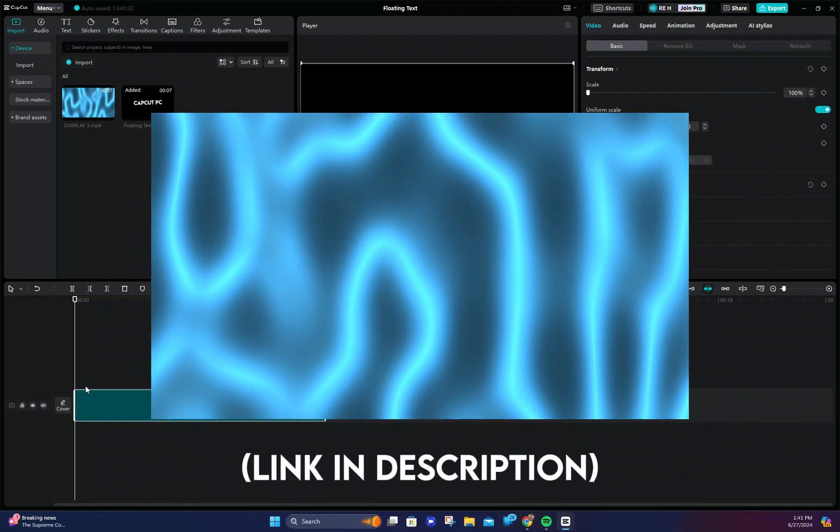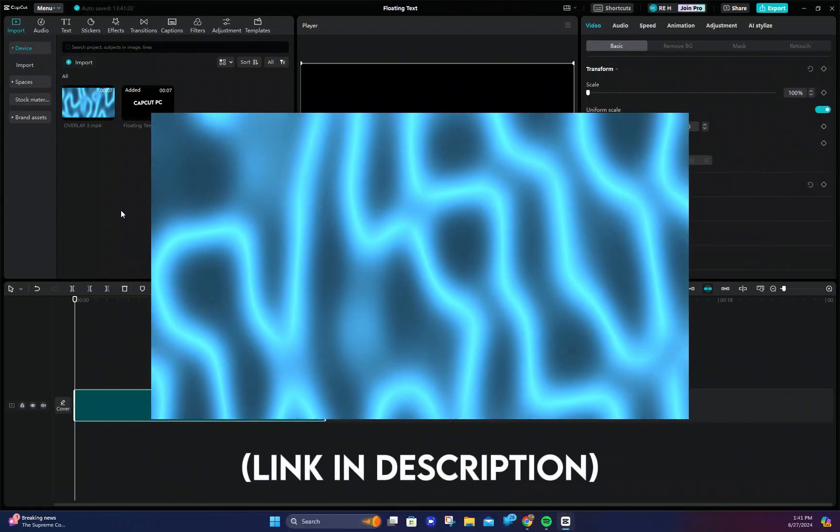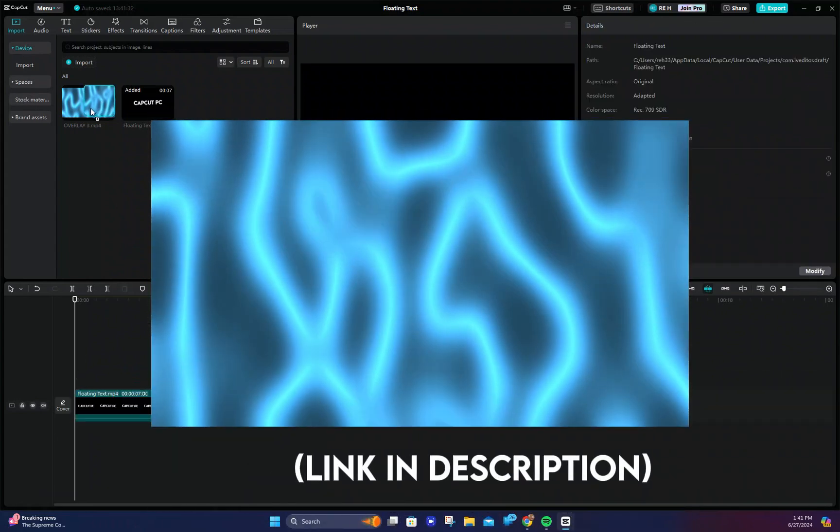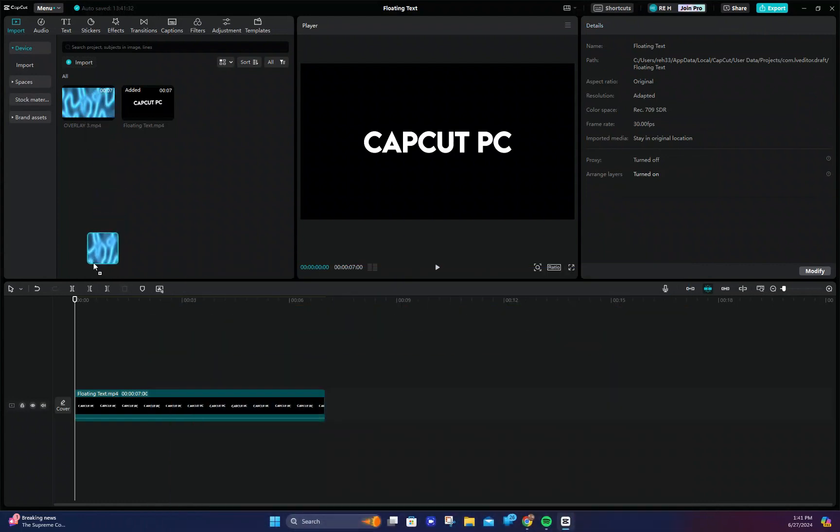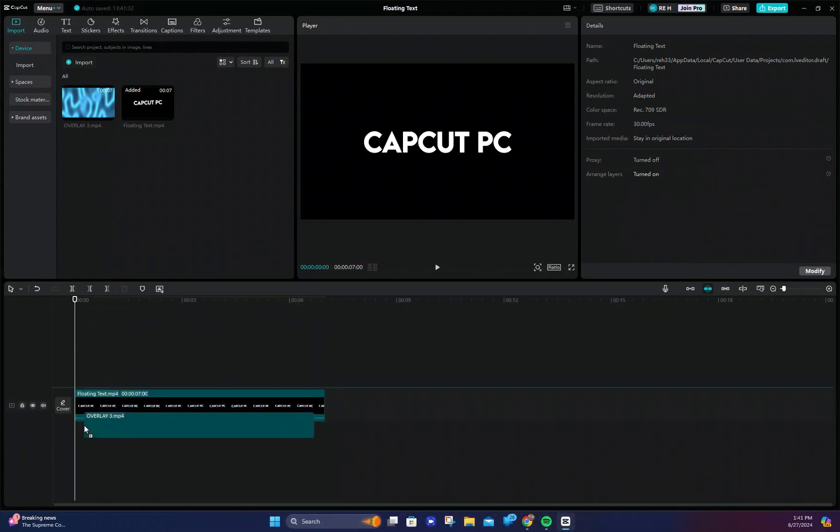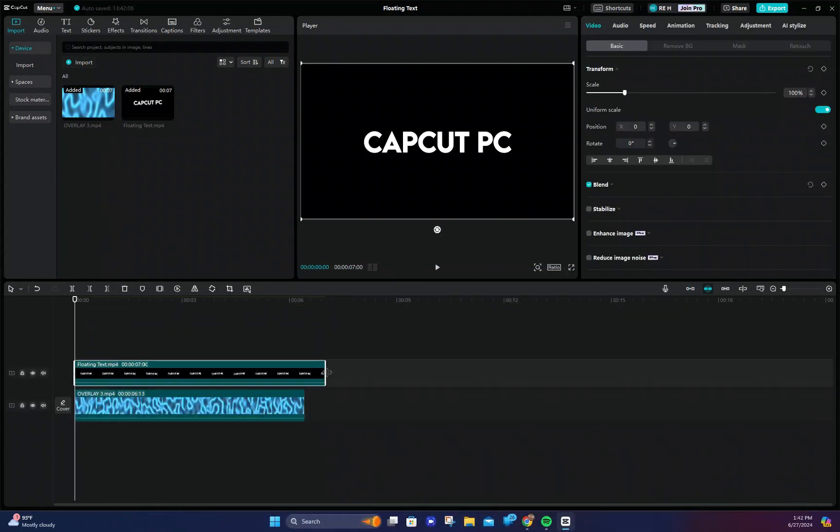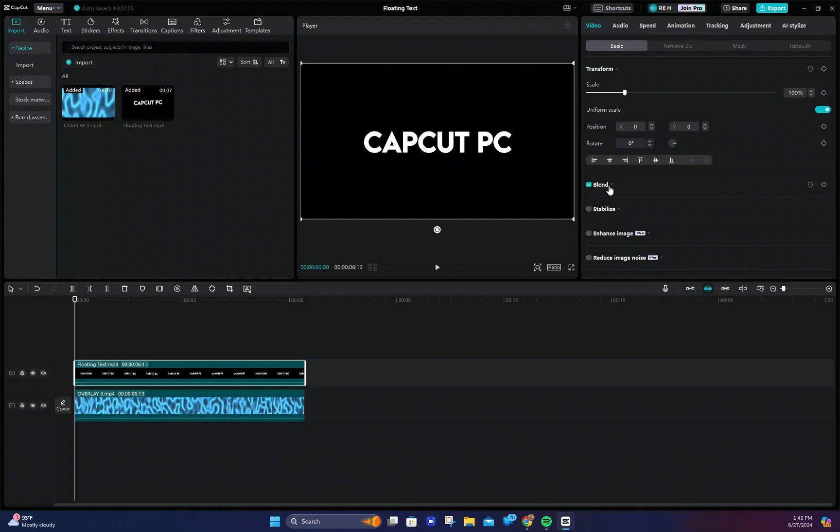You can find these on YouTube and download them but I will put the link to the one I'm using in the description below. Drag the overlay onto the timeline below the text. Now select the text and go to blend. Change the blend to darken.